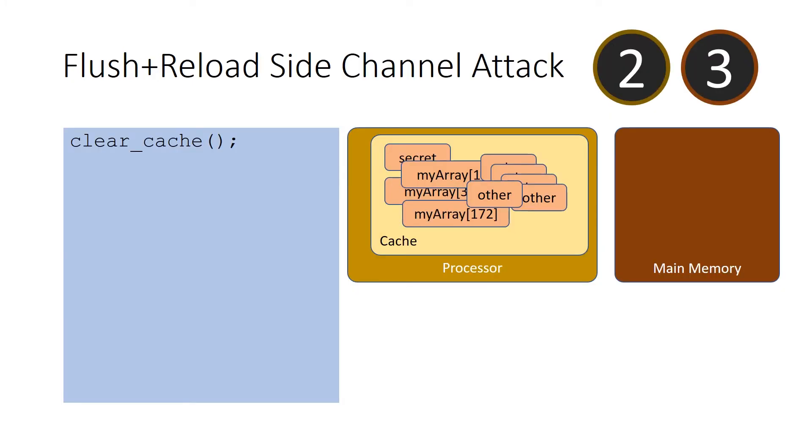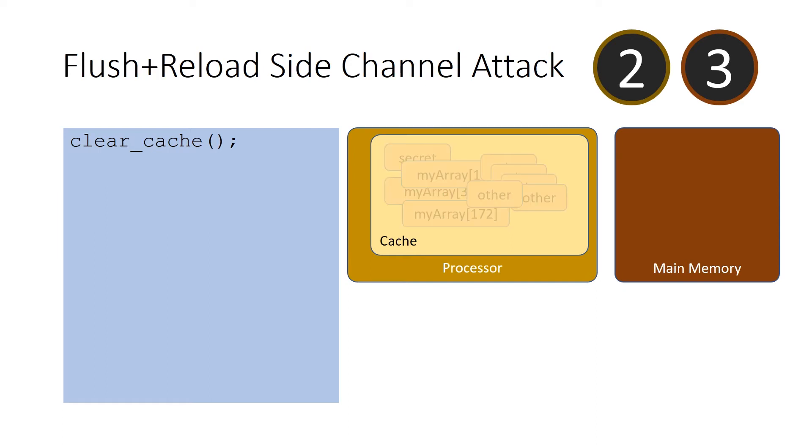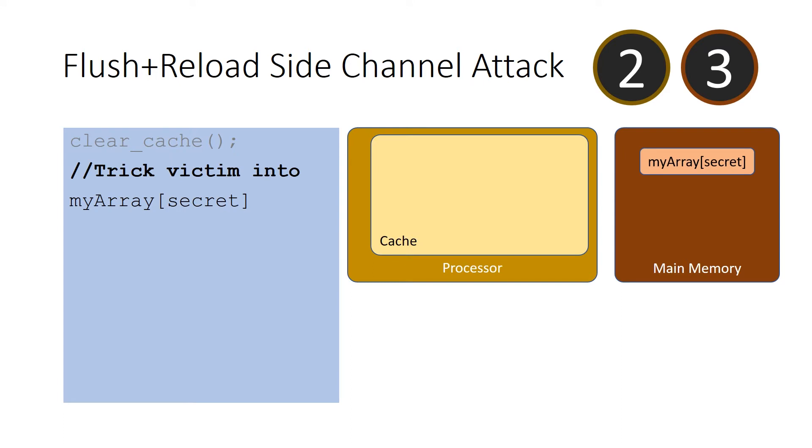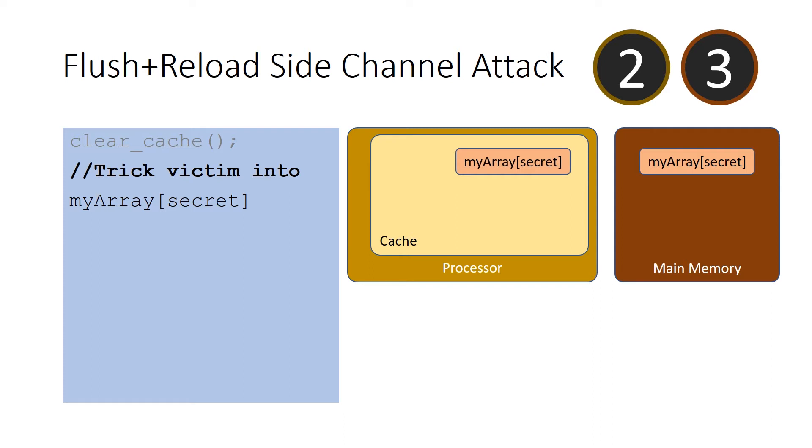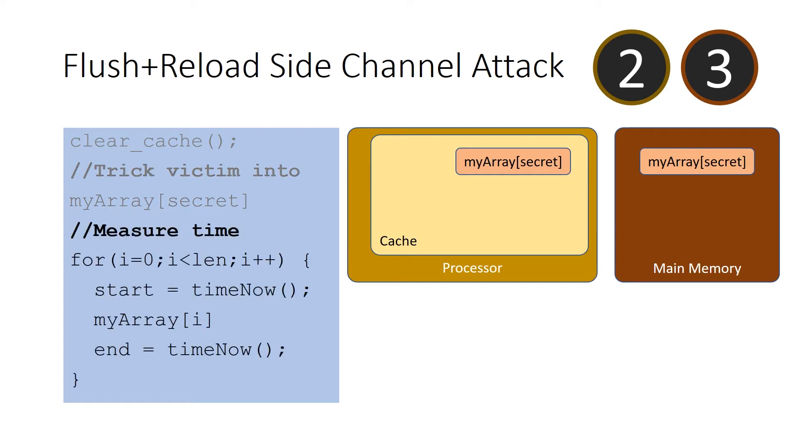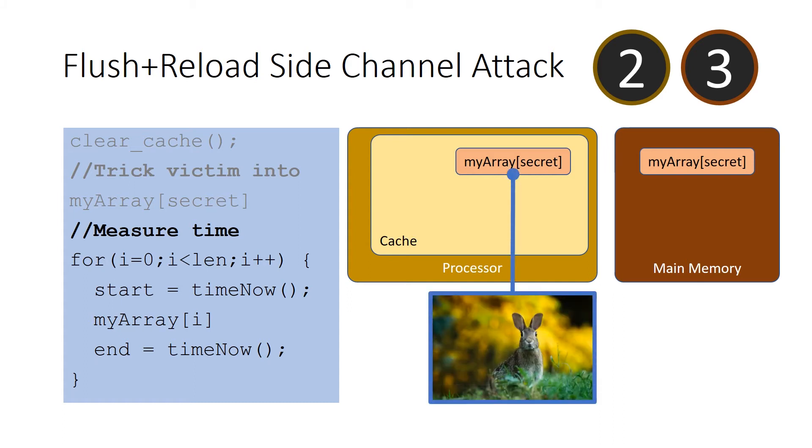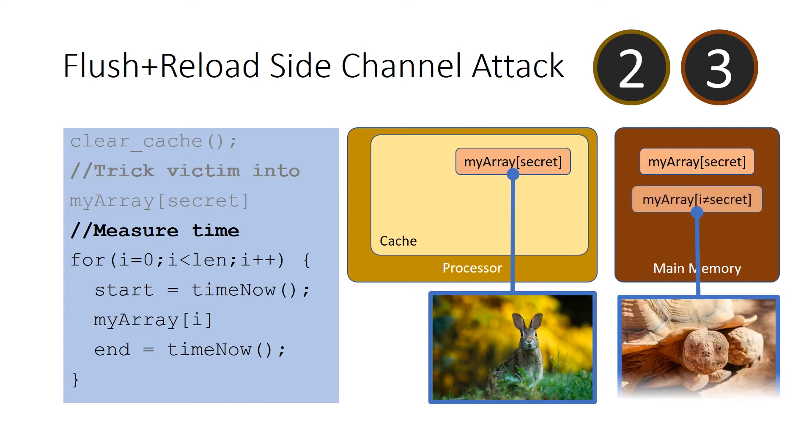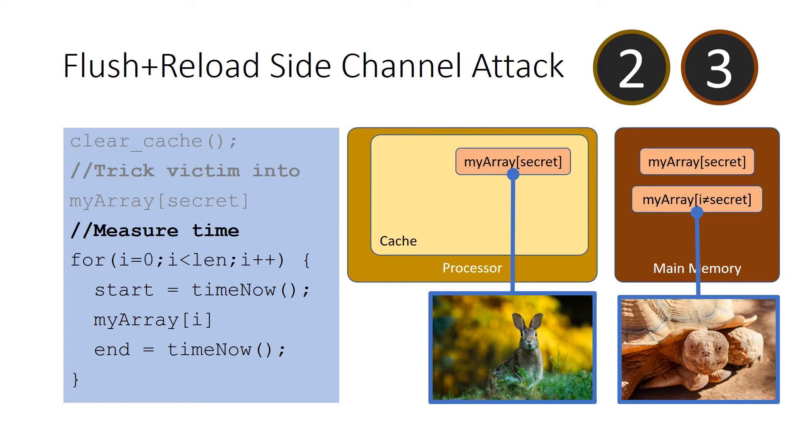The way this attack works, true to its name, is first it goes and clears the processor cache. This is called a flush operation. The next thing that we do is trick the processor into loading a particular element of an array under the attacker's control, my array in this case, using some secret data. We'll talk about how to get that secret data later. This access causes the processor to load into the cache the element of my array that exactly corresponds to secret. The attacker then just iterates over all the elements of my array and observes the amount of time it takes to make each access. When i is equal to the secret, the access is going to be really fast. When i is any other value, the access is going to be really slow because it has to go to main memory. And in this way, the attacker can very reliably determine what the secret value really is.